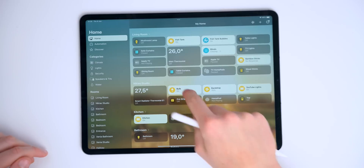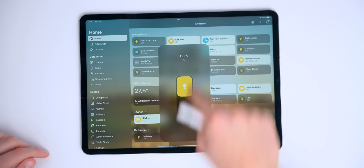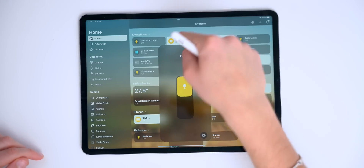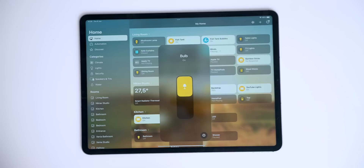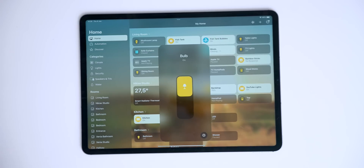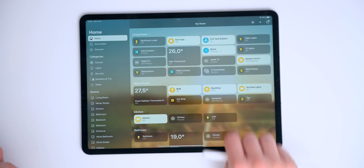If you use HomeKit on a daily basis, there are barely any new features. What is new is this updated view with a transparent look, and the icon has been changed — but that's it in terms of HomeKit.